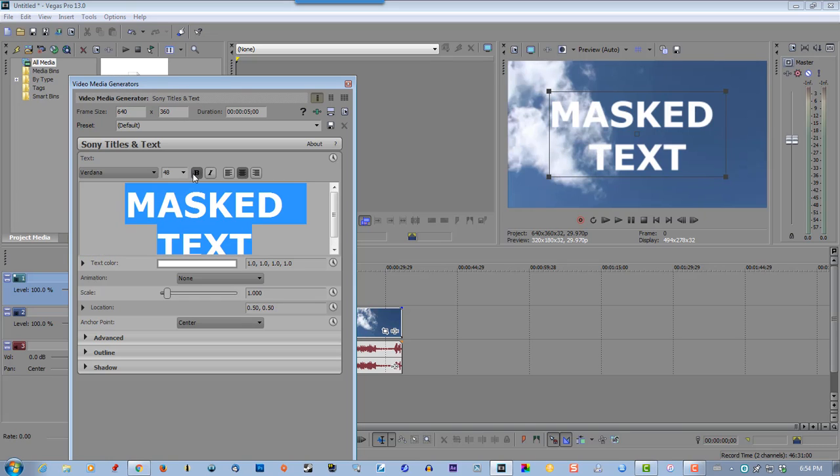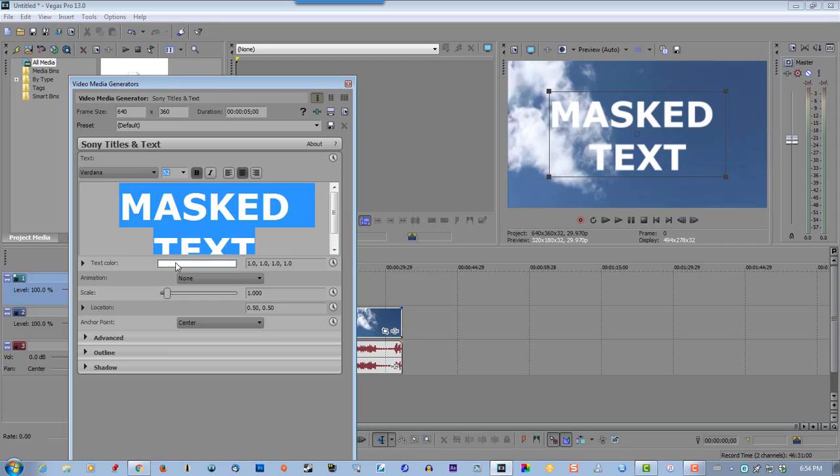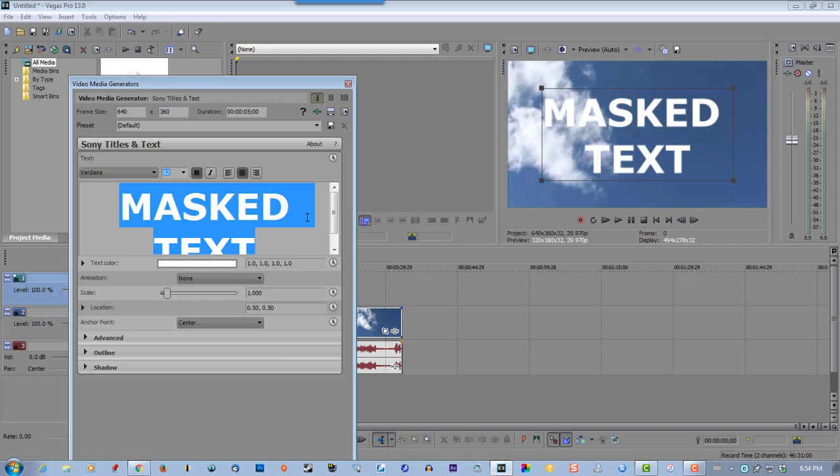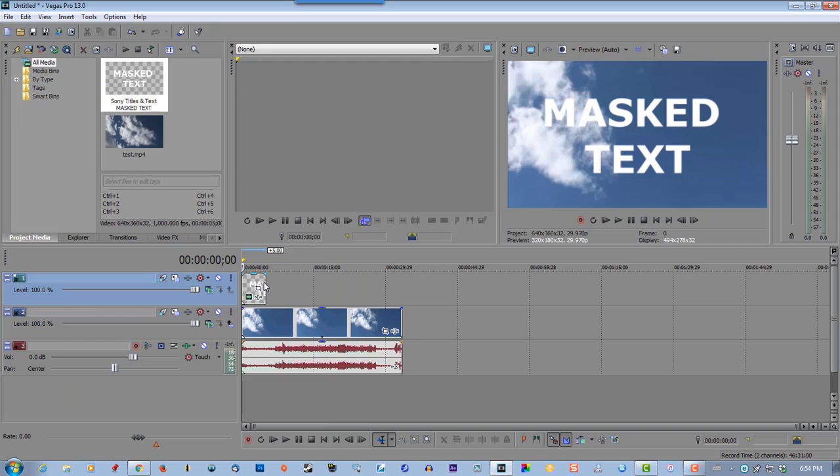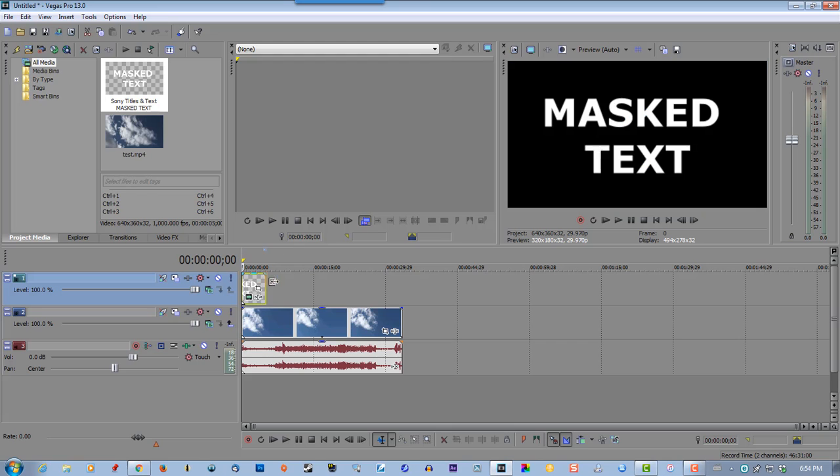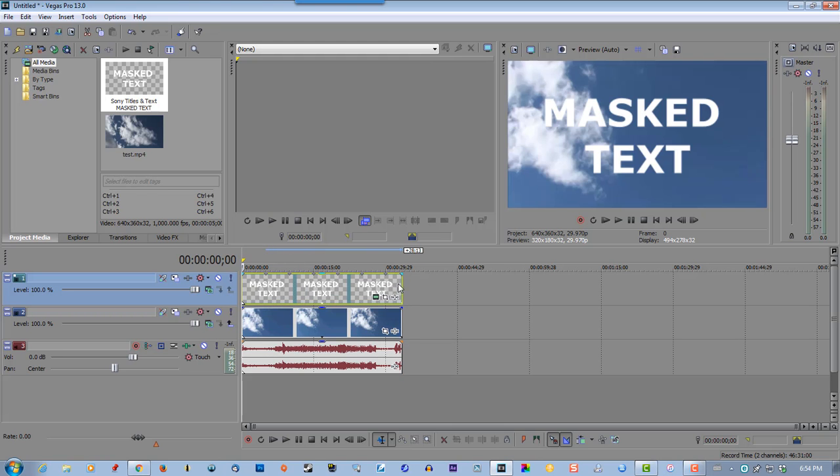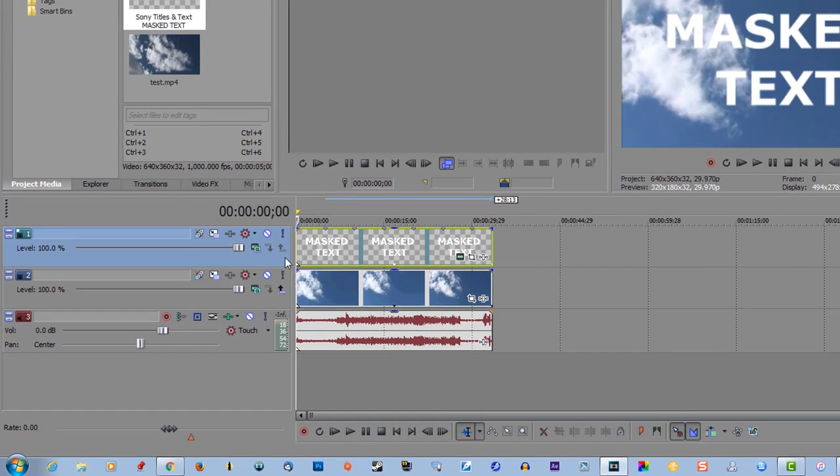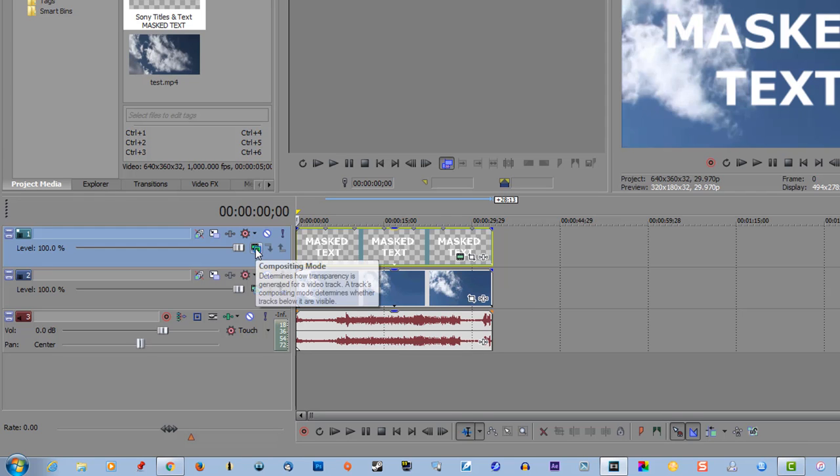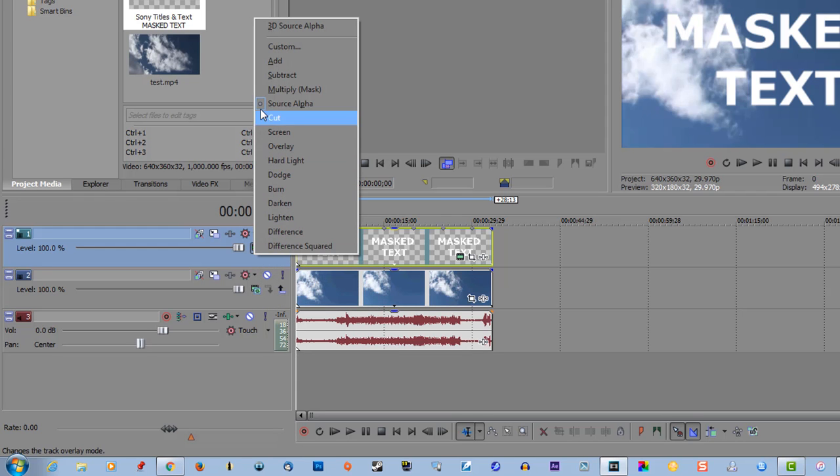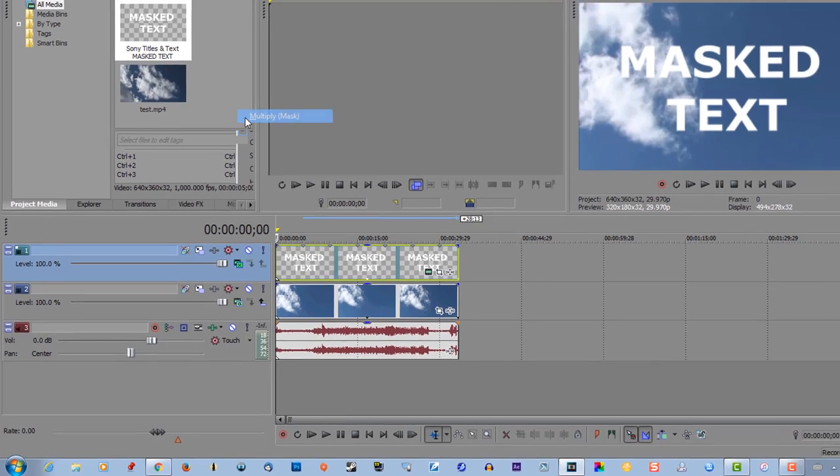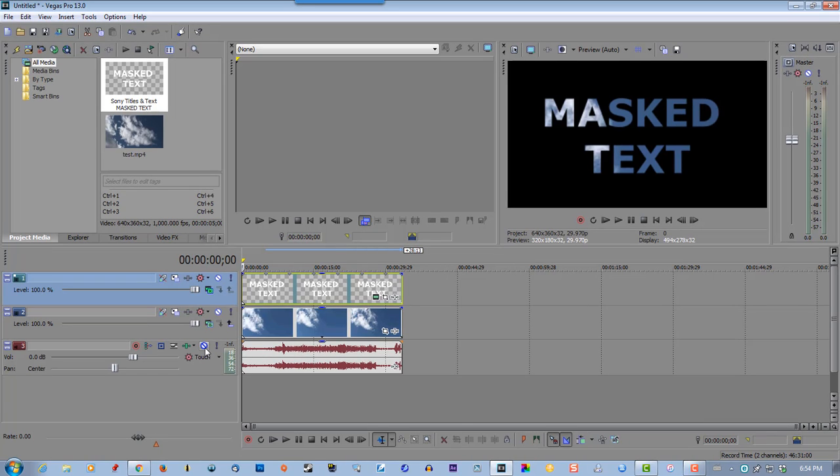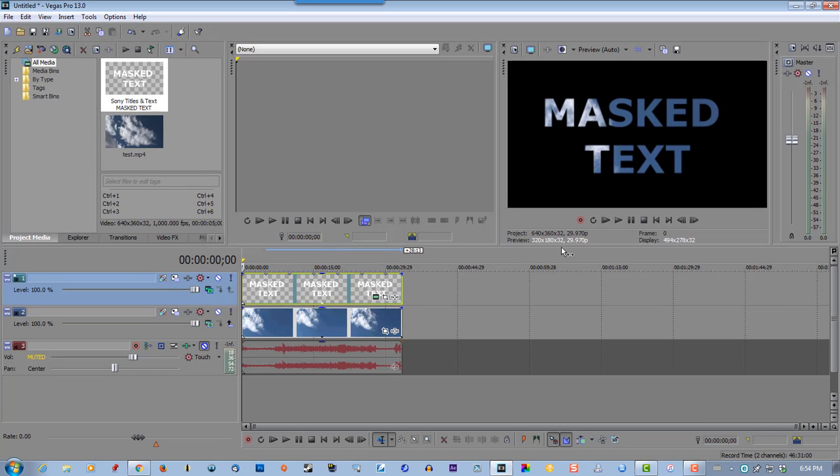Make this bold, nice and big so it shows up a little better. Now select composite mode, multiply mask, and mute this audio track. And you play it.